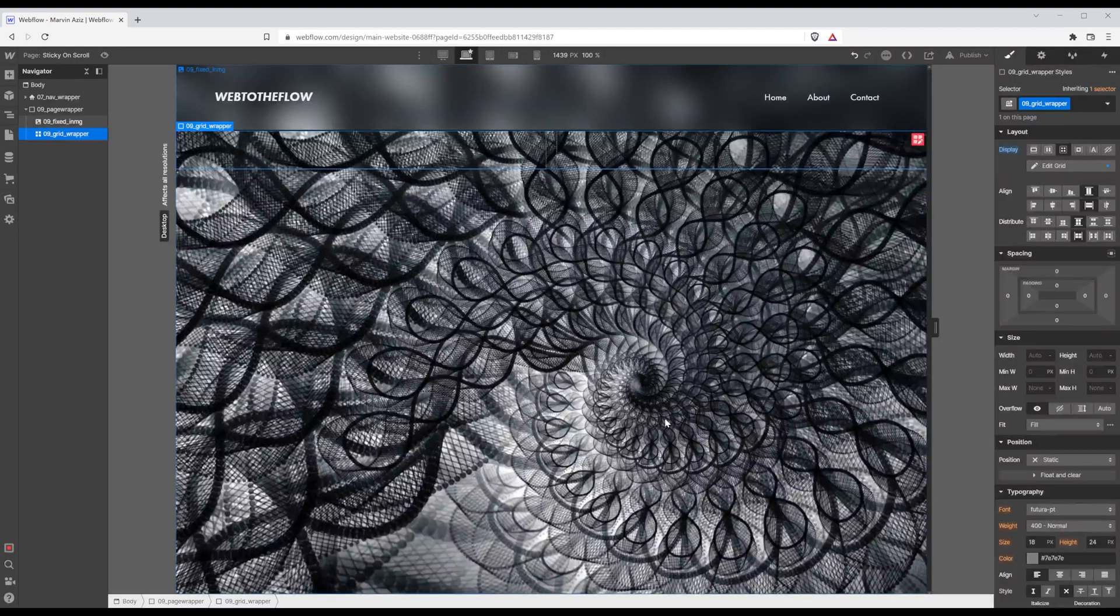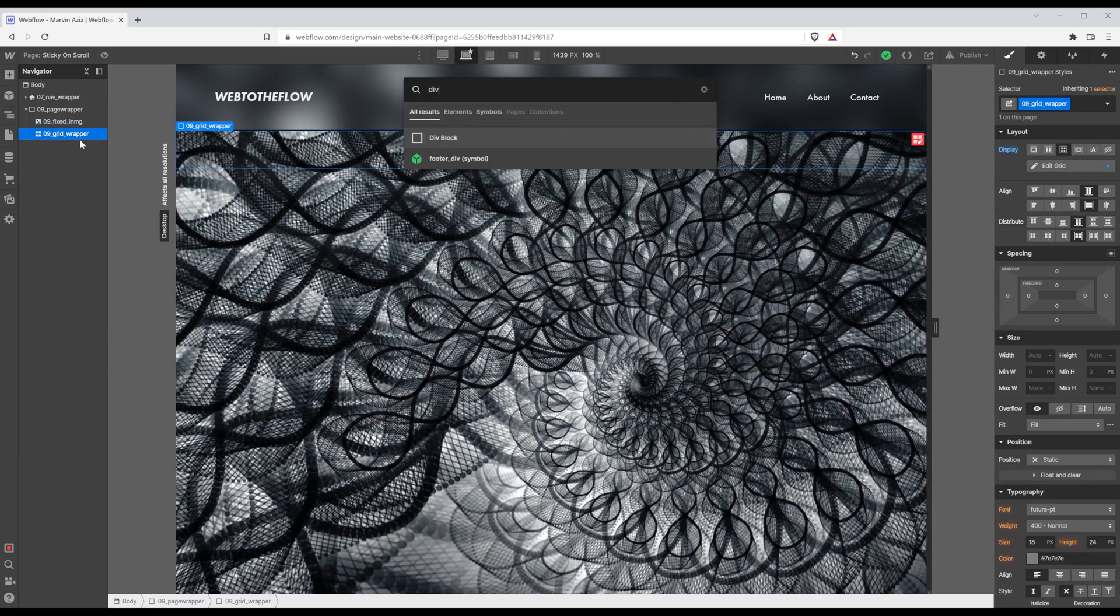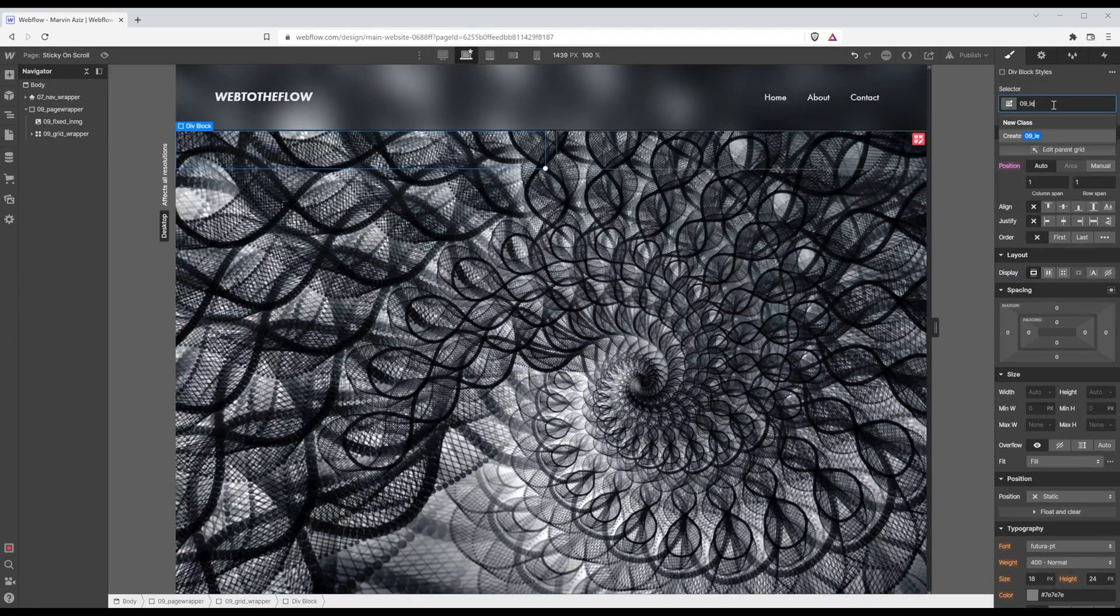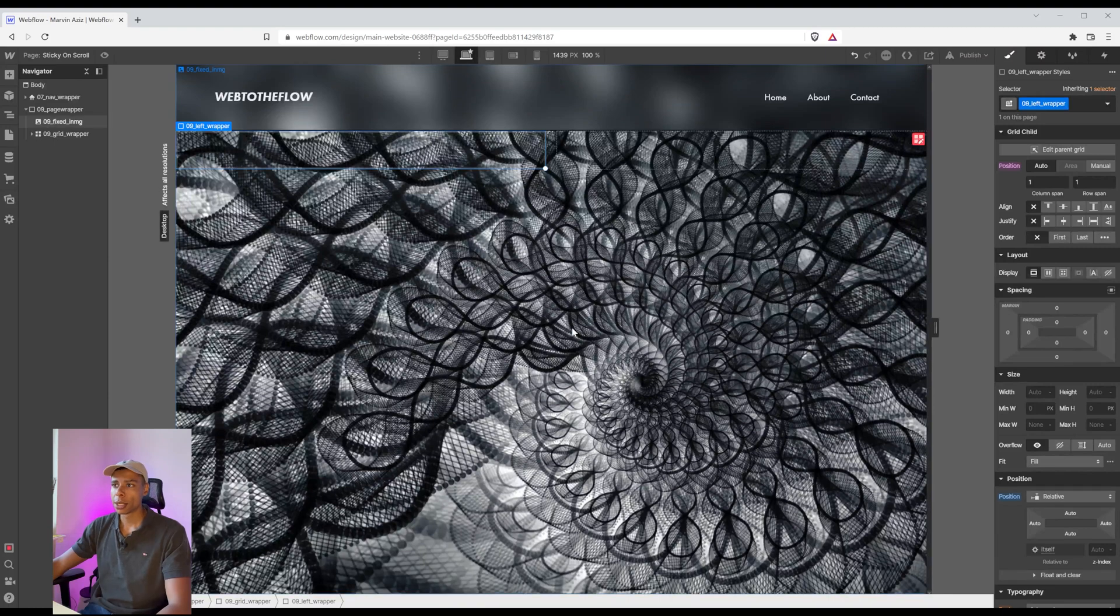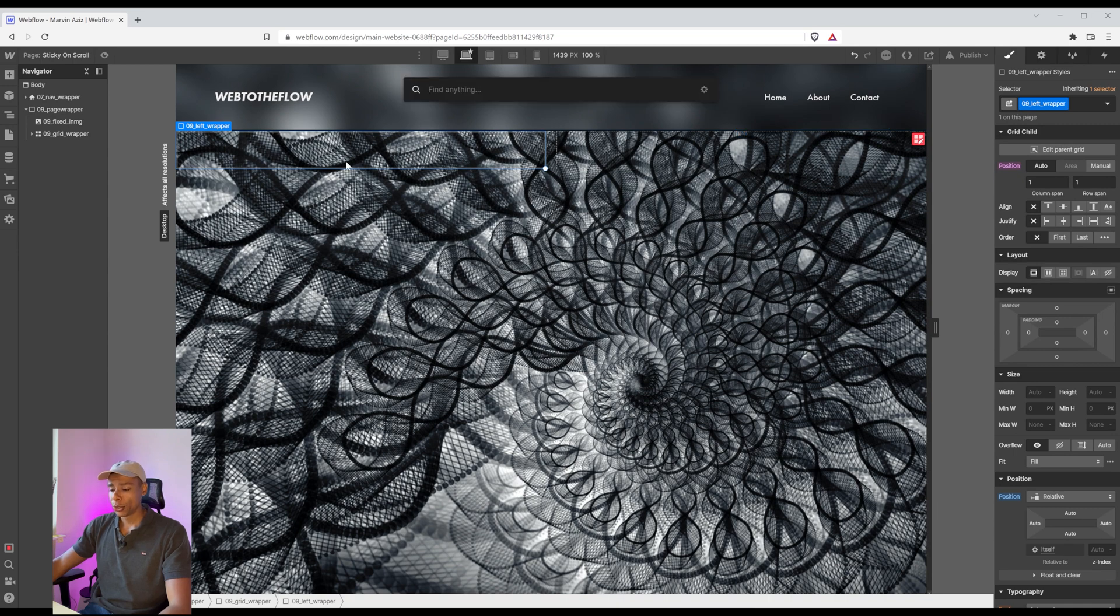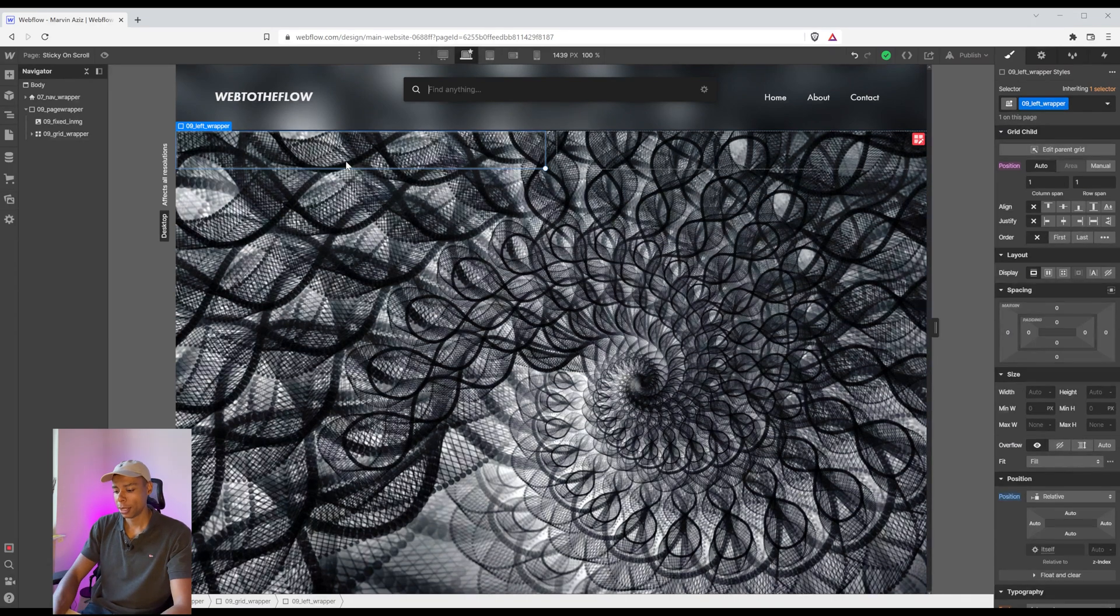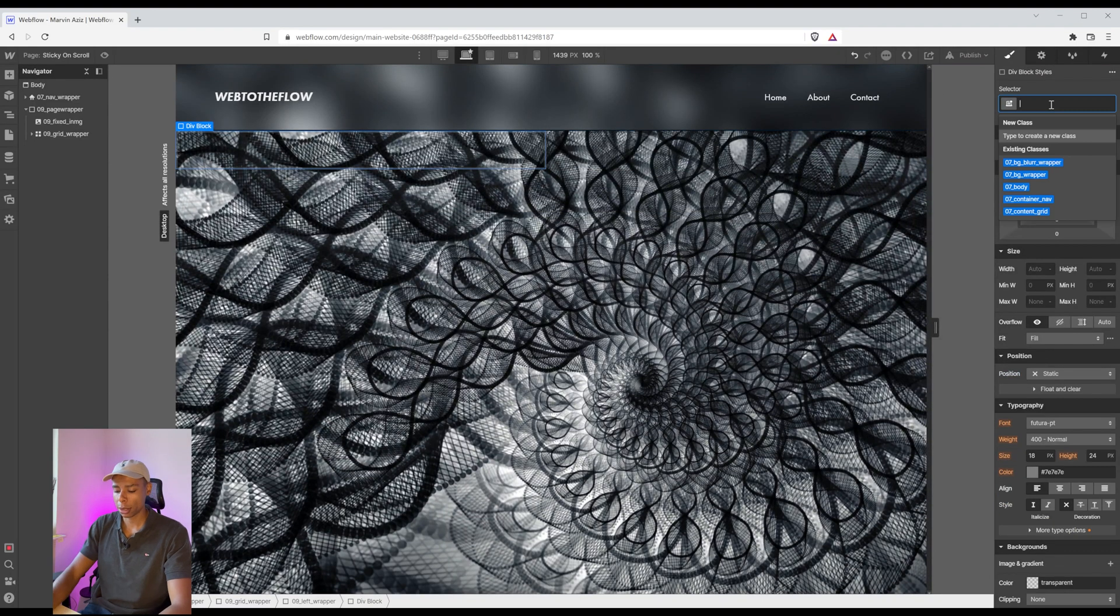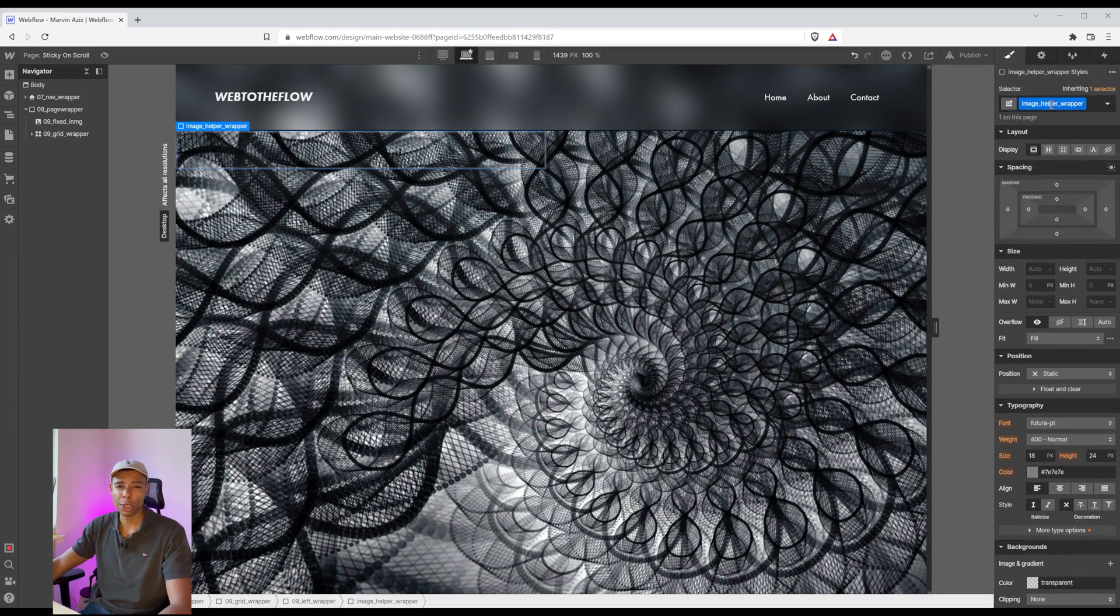Click done and within the first column I'm going to add another div block and this one I'm going to call left wrapper. Also I'd like it to be positioned relative so that I am able to position things within absolute and now I'm going to basically add a helper div which is going to help me position the images on the left side. So a new div block call it image helper wrapper.